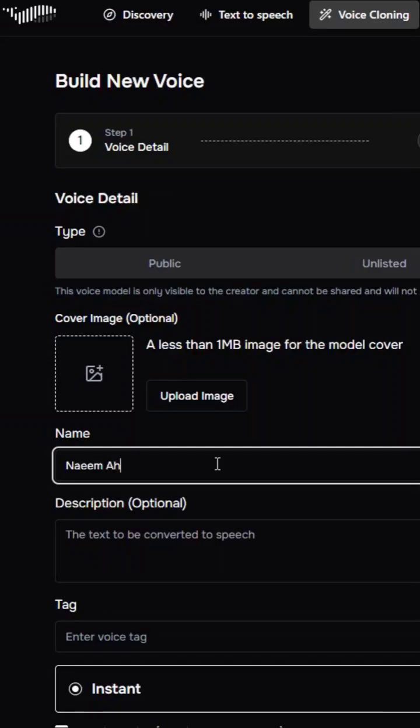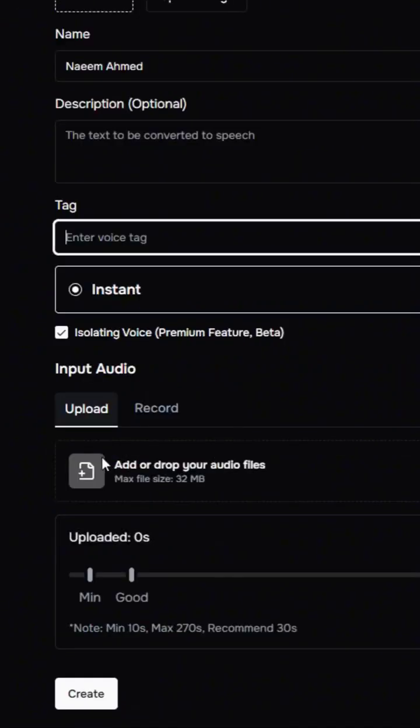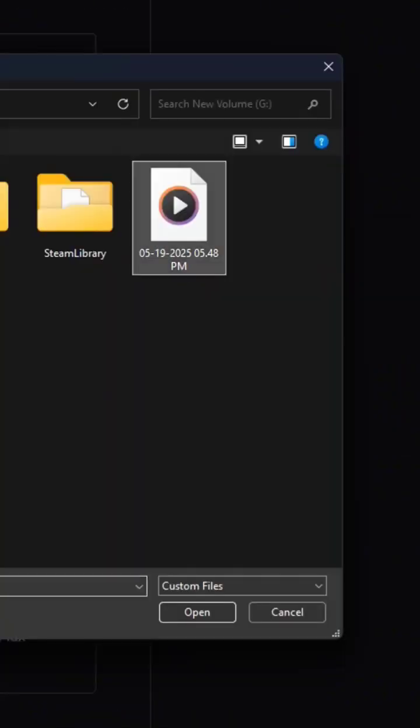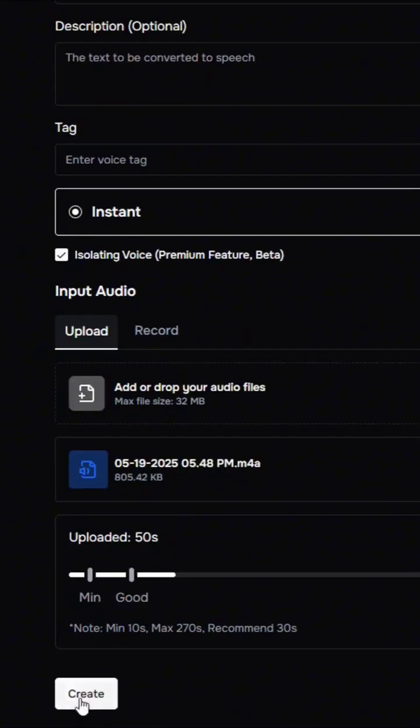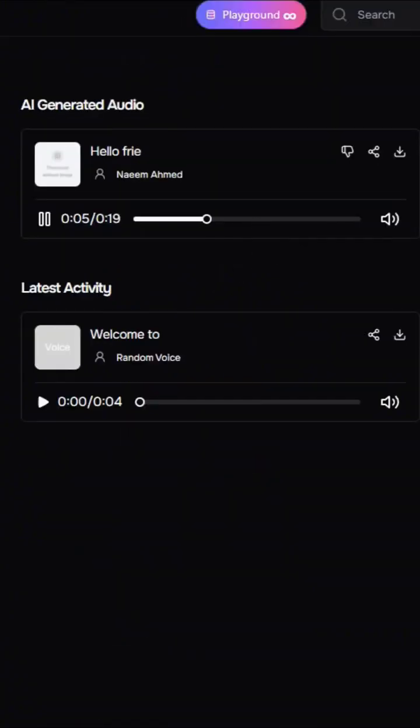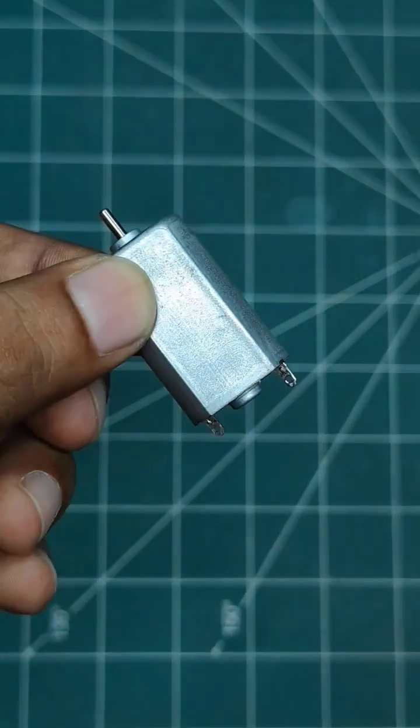And you can clone your own voice. Just provide a short audio sample and Fisodio will recreate your voice from the text. If you are interested, you can try Fisodio. The link is in the comments box.